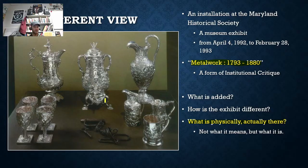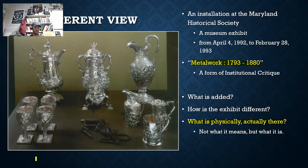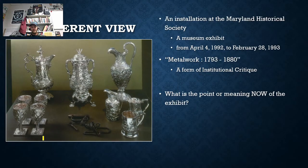The silver items, of course, would be for the slave owner. The manacles would be for the slave — in 1793 to 1880. So now, the next level.